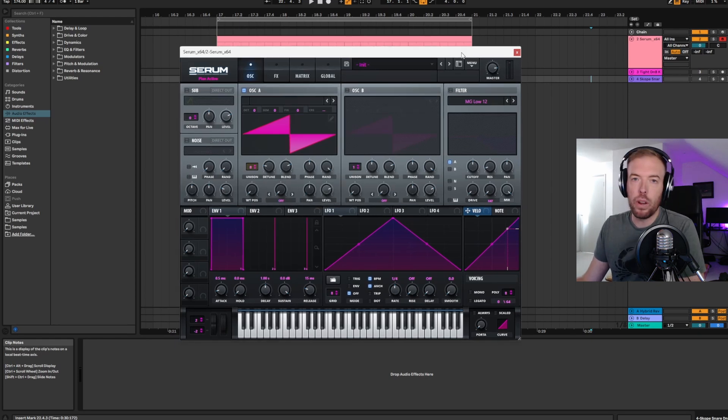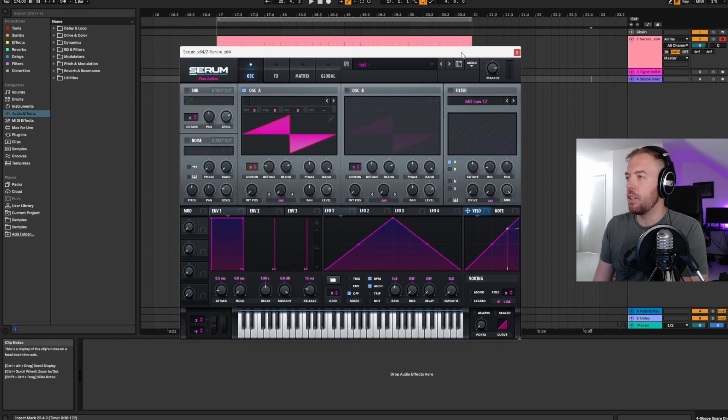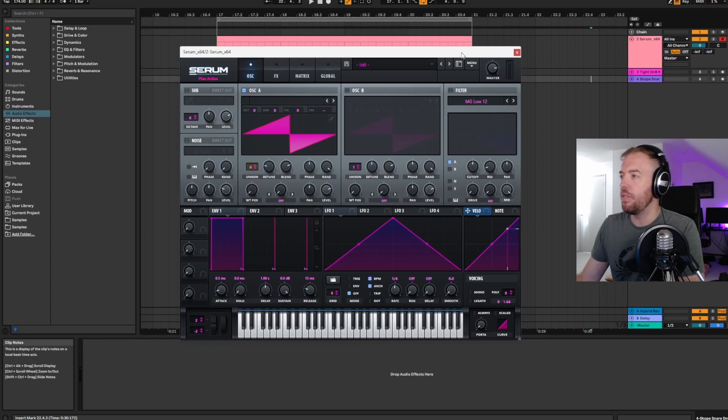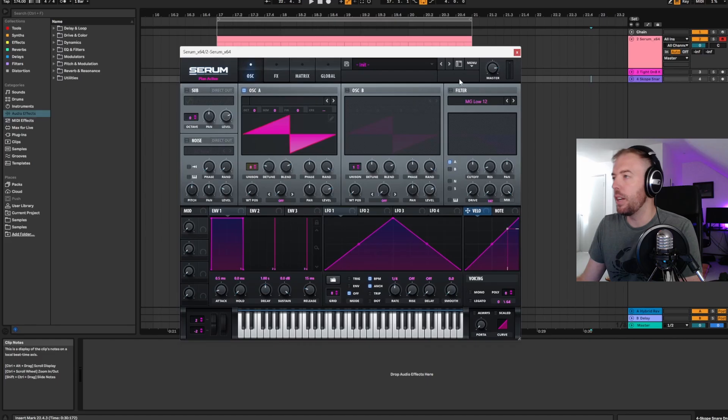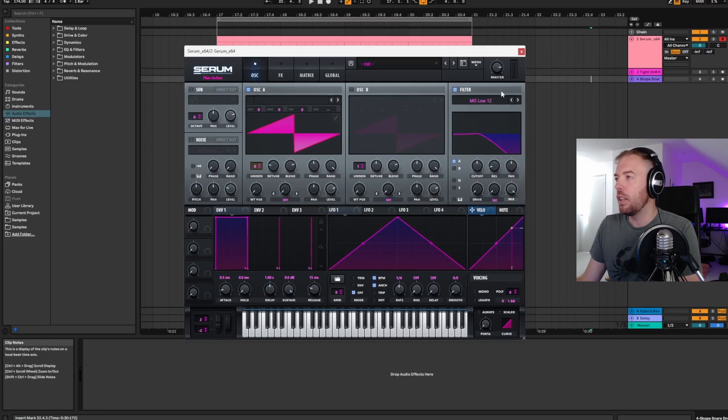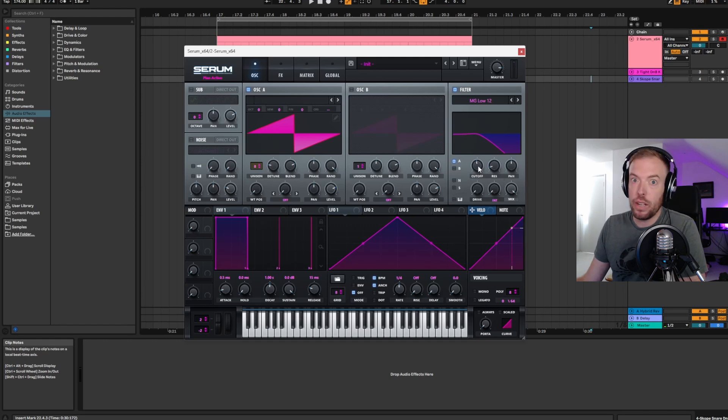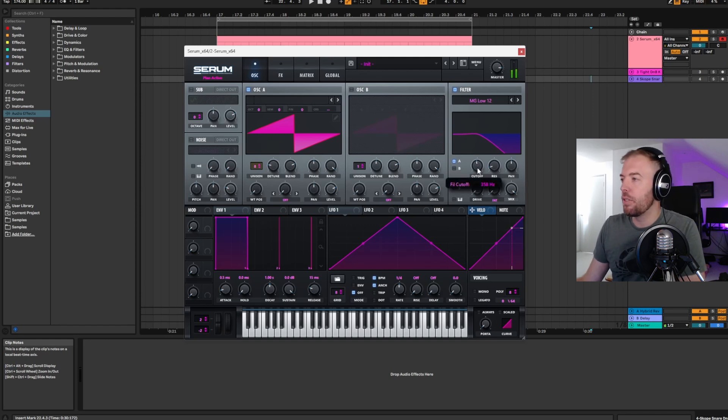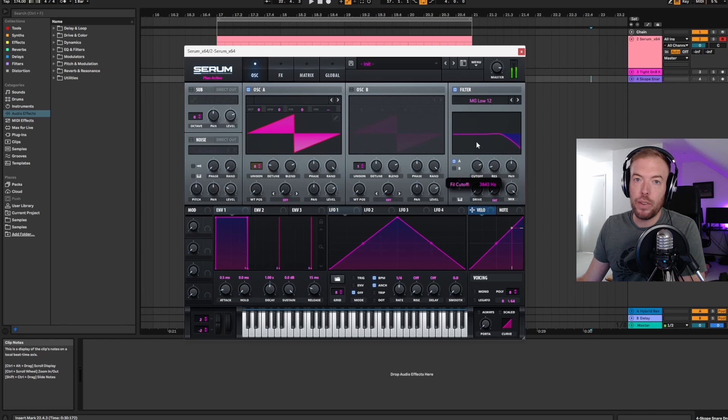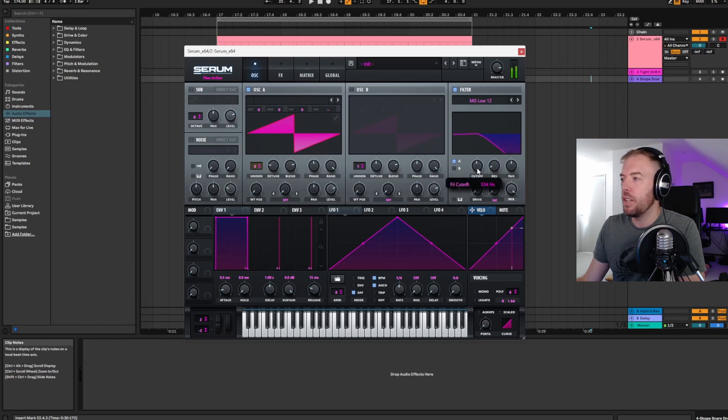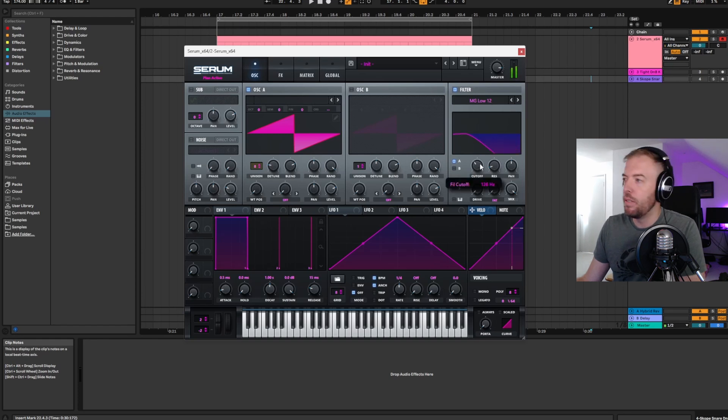You can still get that phasing effect with a nice mono reese if you come over here to the global tab and just reduce the width to zero. But let's go back to 100. Nice wide reese, but you don't just want to have a boring standard saw wave that sounds just like everybody else's reese bass, right?